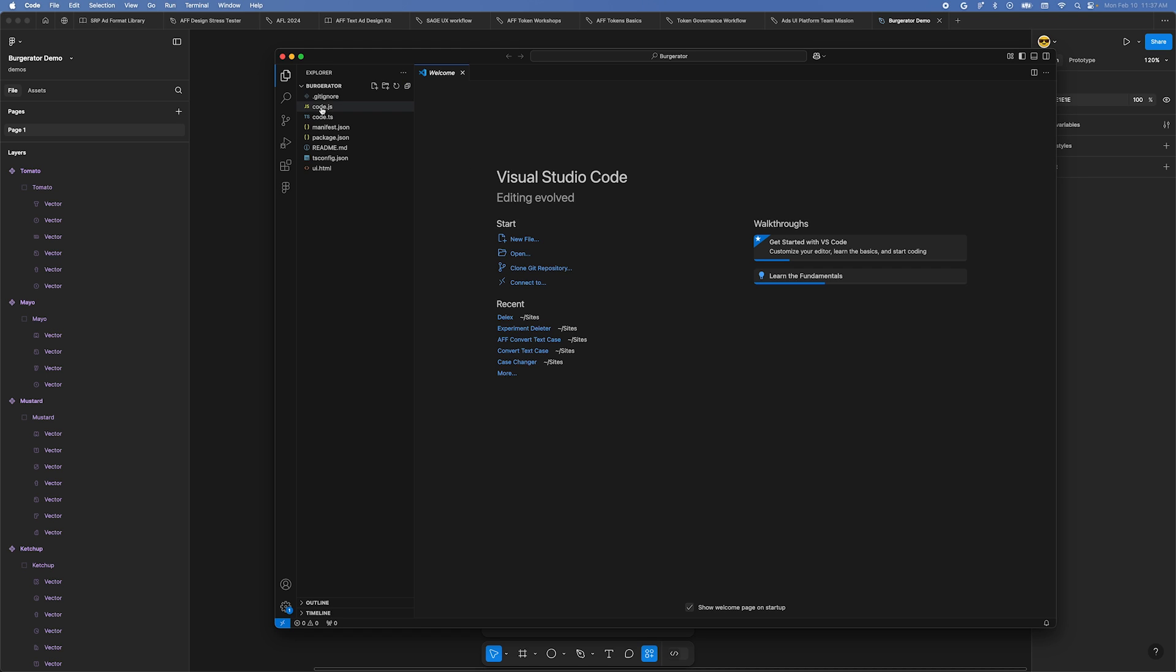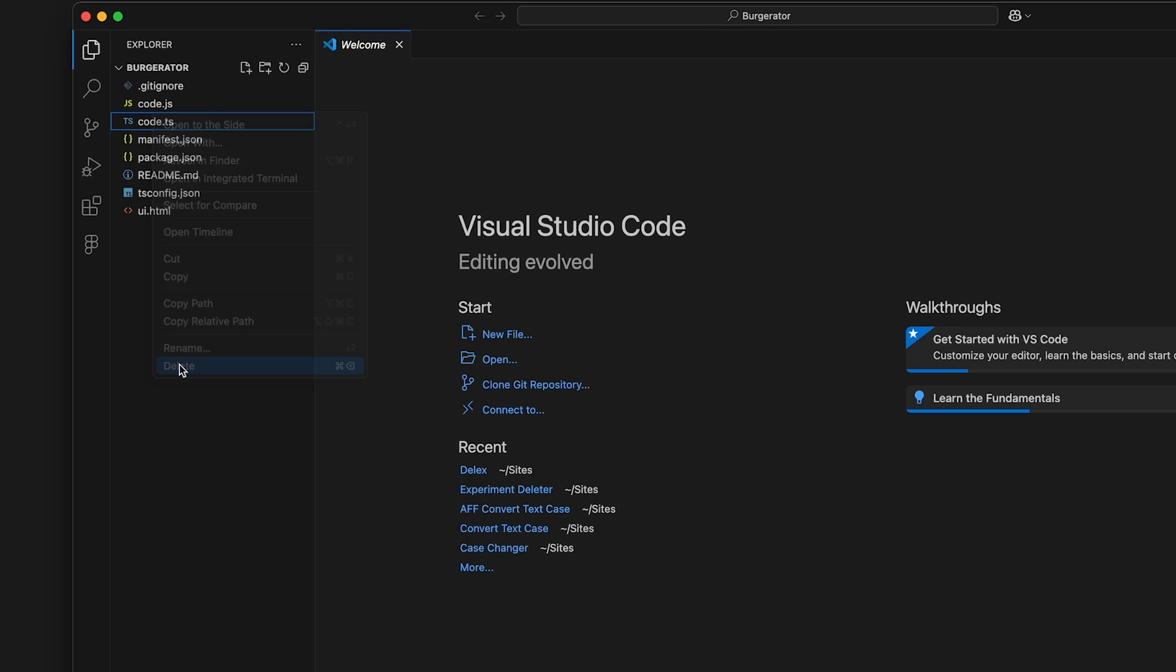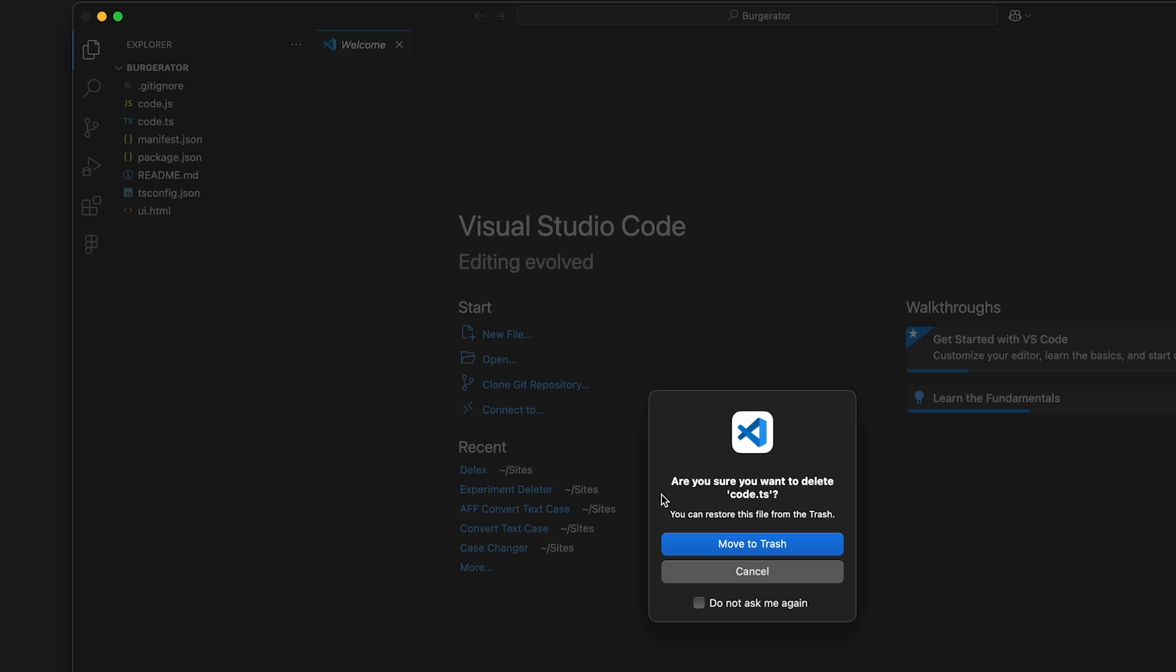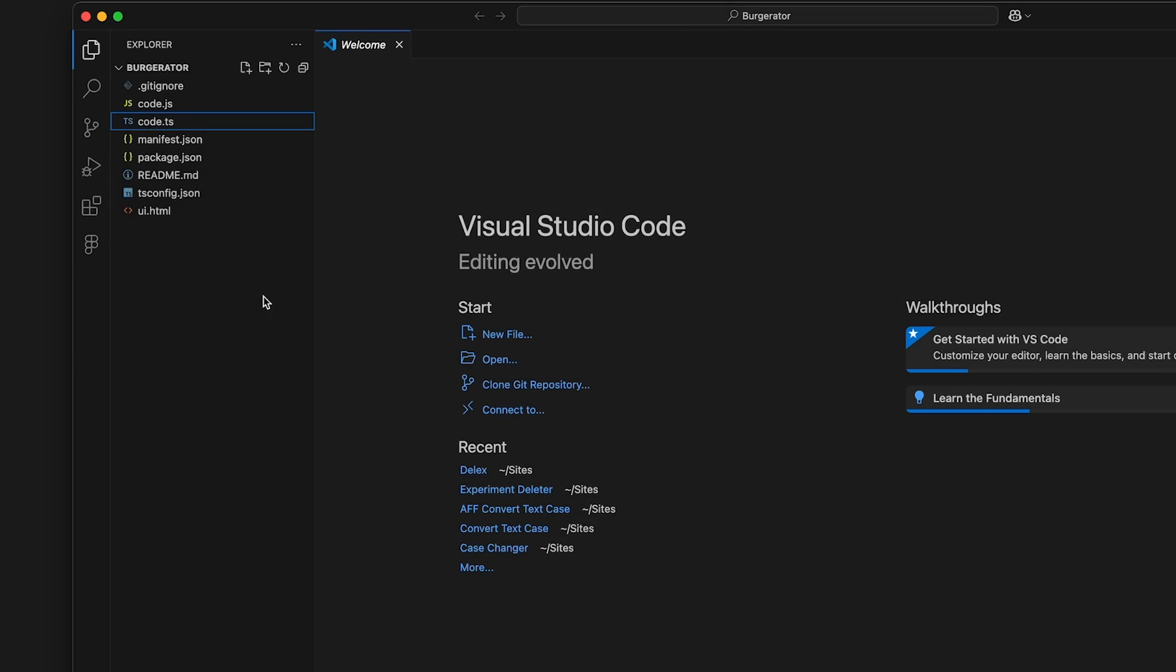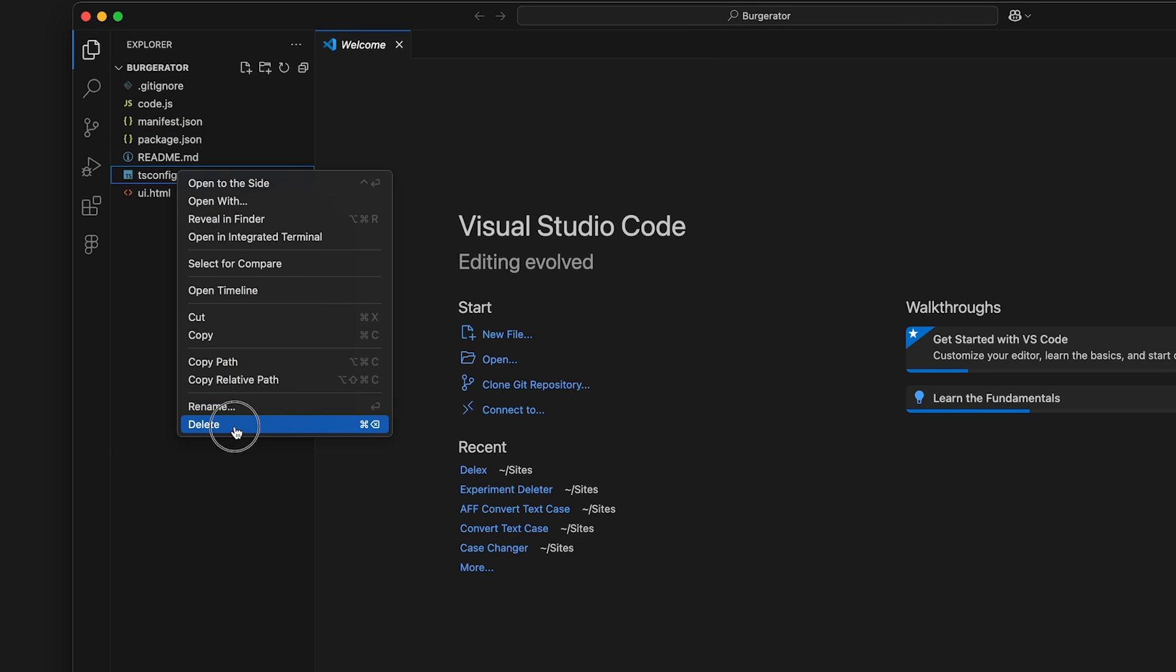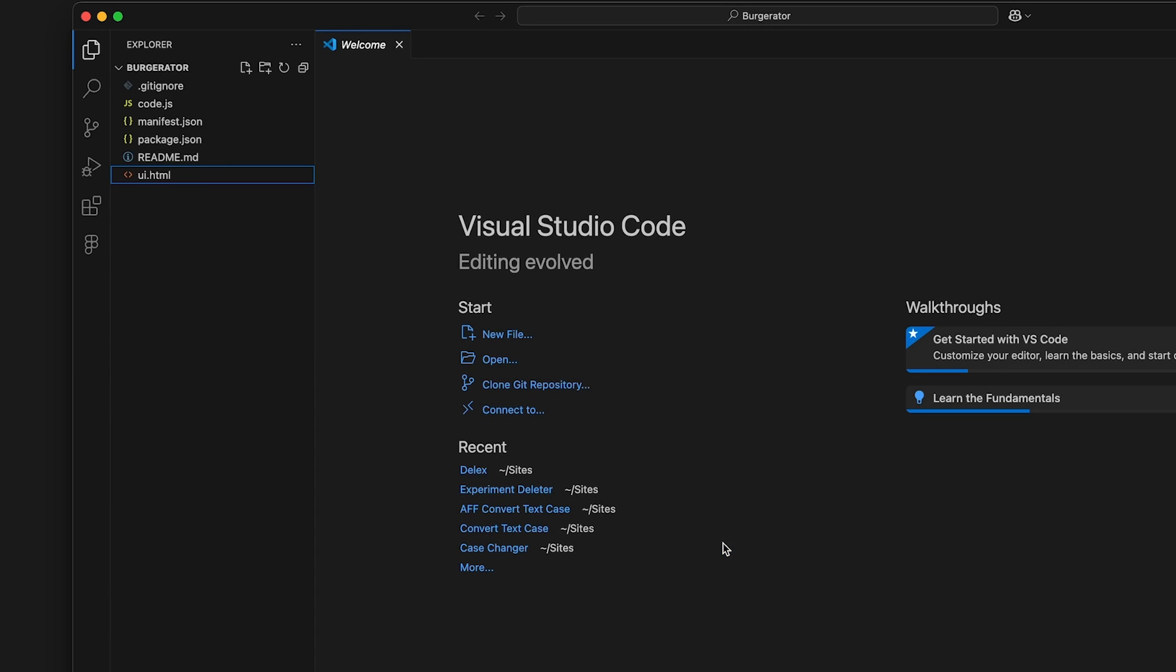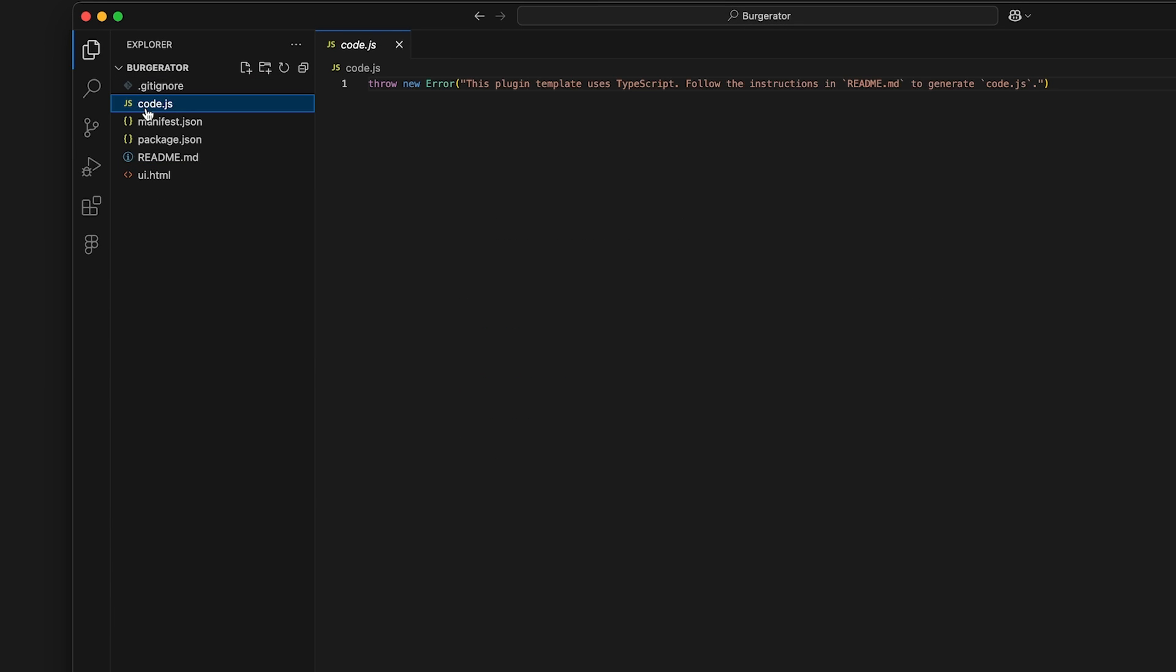To start, delete the file named code.ts and tsconfig.json, because we'll just be using regular JavaScript to make things simpler for us. If you see a .gitignore file, just ignore it. Below that is a file named code.js. This is where our JavaScript will go. Delete the contents in this file.